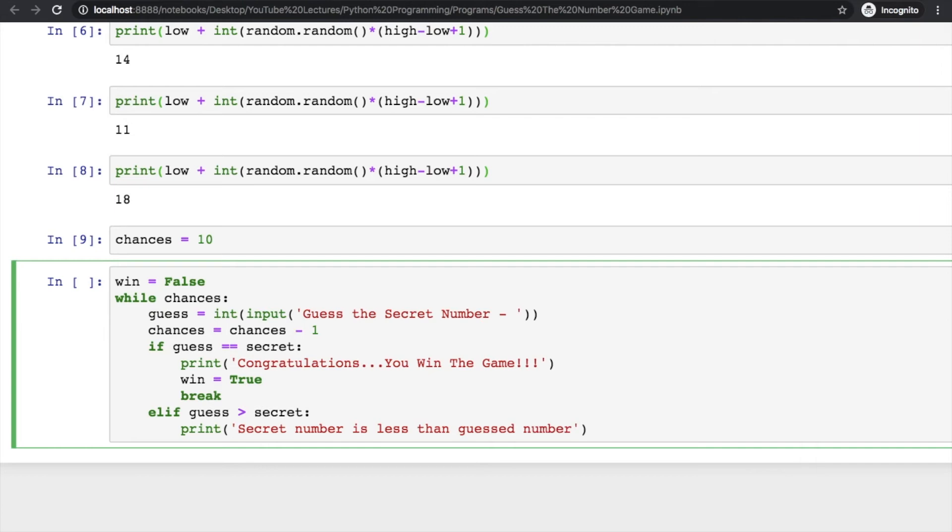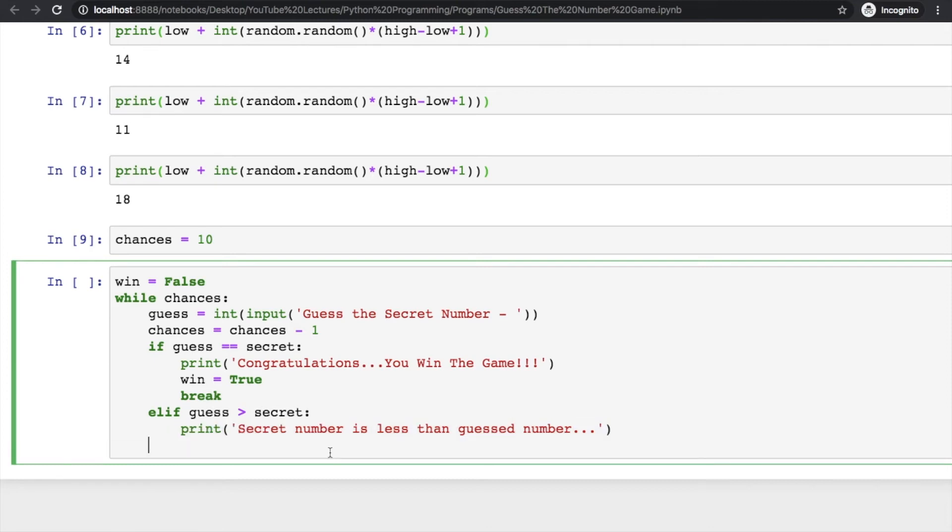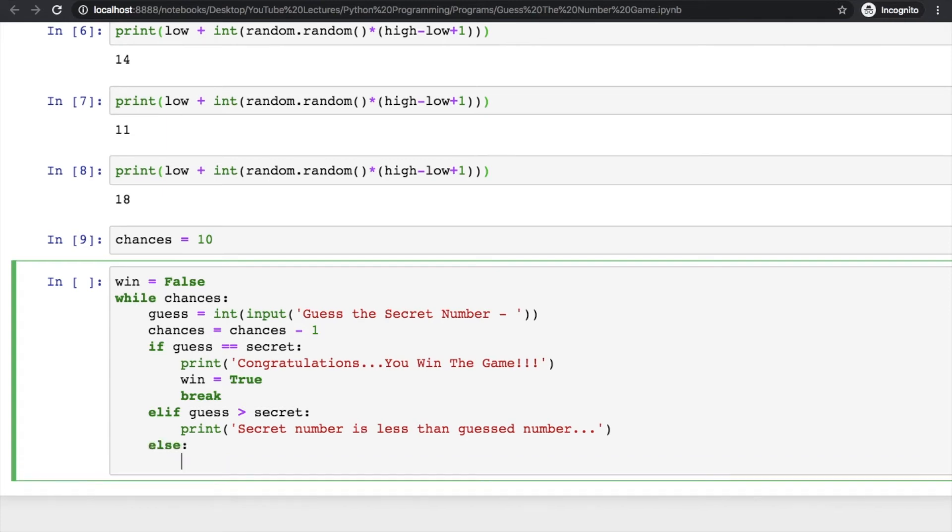Otherwise, if secret number is not less than the guessed number, what could be the option? It means secret number is greater than the guessed number.